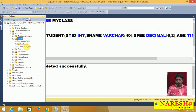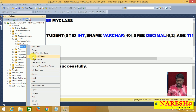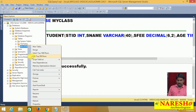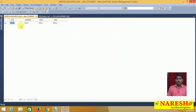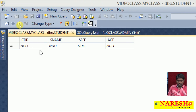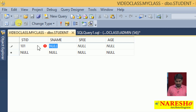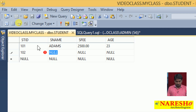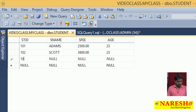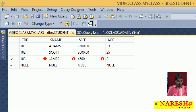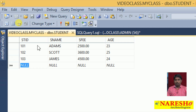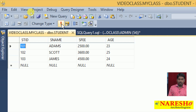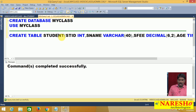Now I insert data into the student table using the graphical method — Edit Top 200 Rows. I insert records: 101, Adams, 2500, age 23; 102, Scott, 2500, age 36; and James with age 24. I execute and the data is inserted into the table.